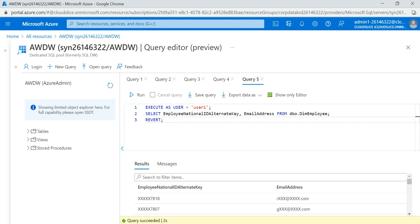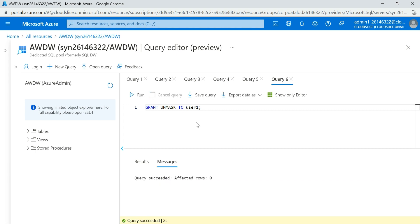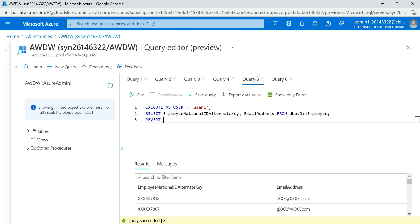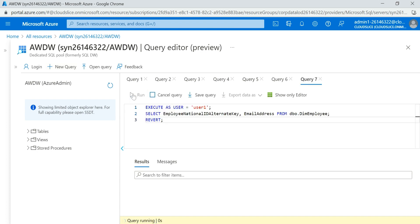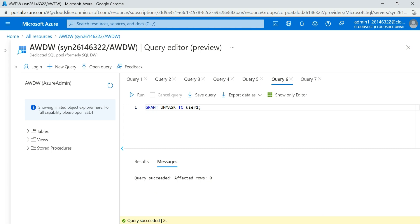Now suppose you have a scenario where you want to exclude this user from data masking. How can you do that? Open a new query and run: GRANT UNMASK TO User1. After running, affected rows are zero. Now if I copy the previous query and run it again as User1, you can see that the data masking is excluded because we have granted UNMASK to this particular user.